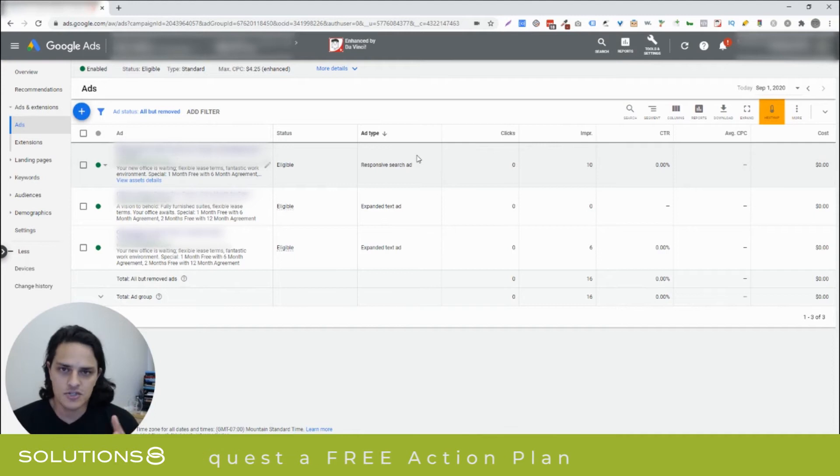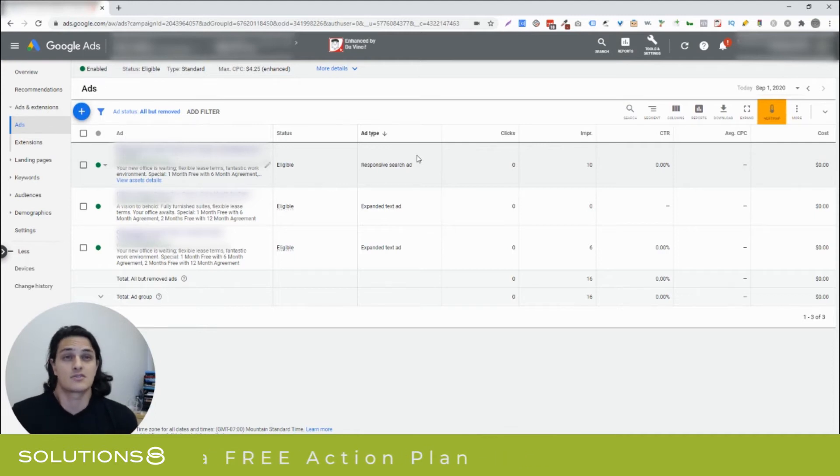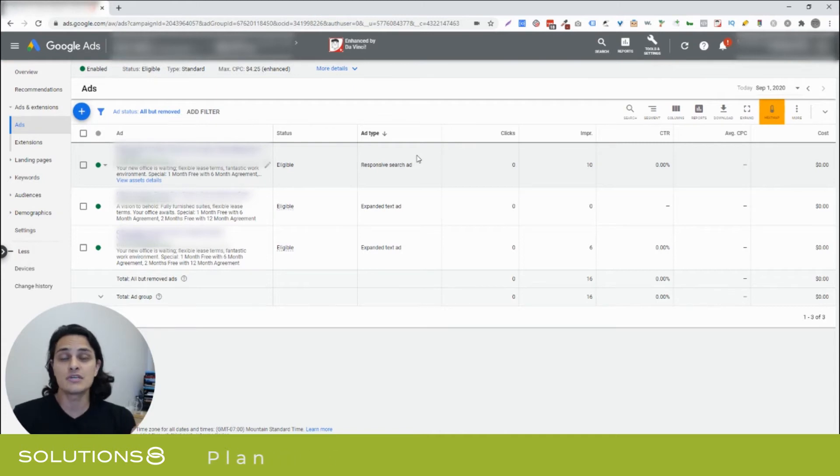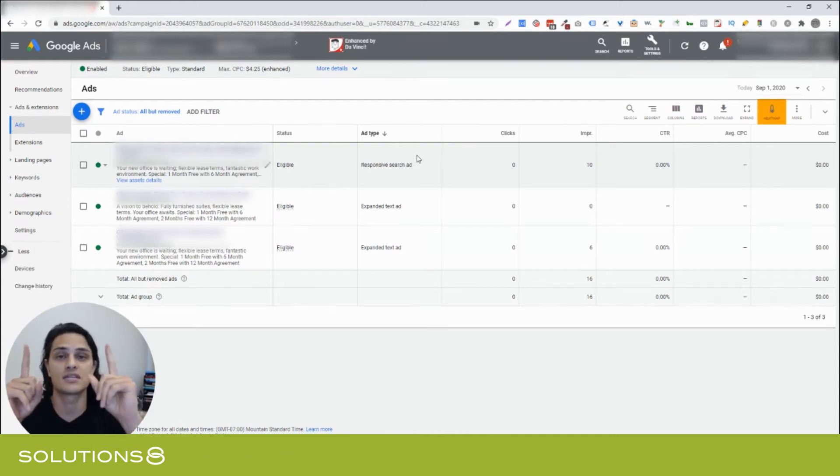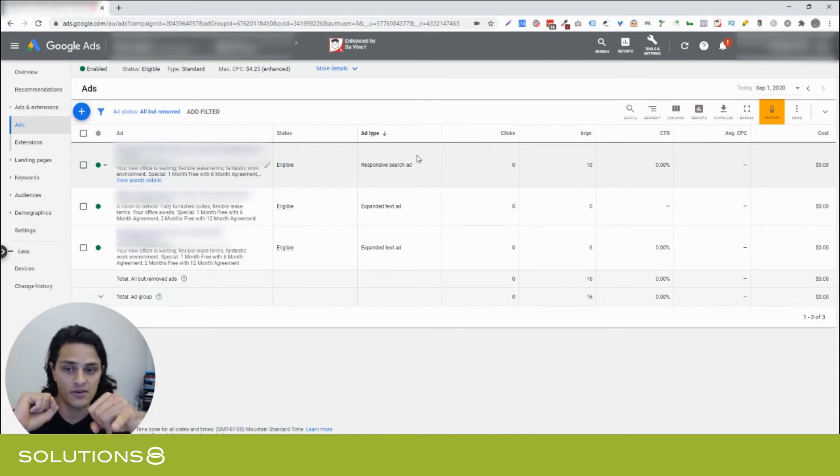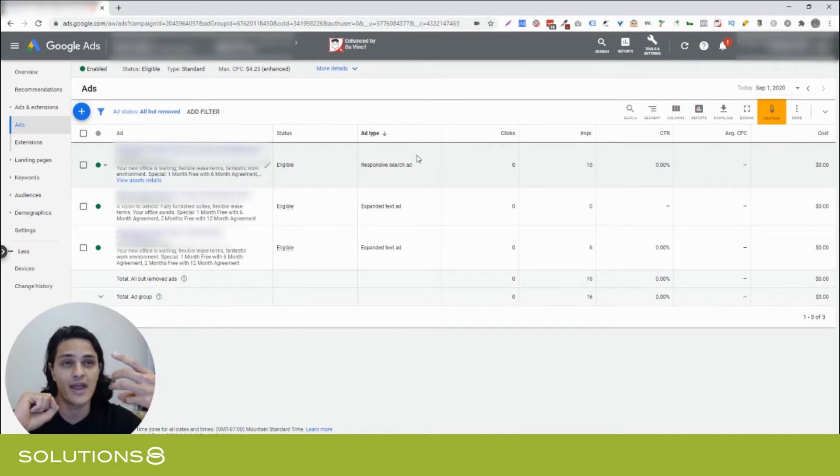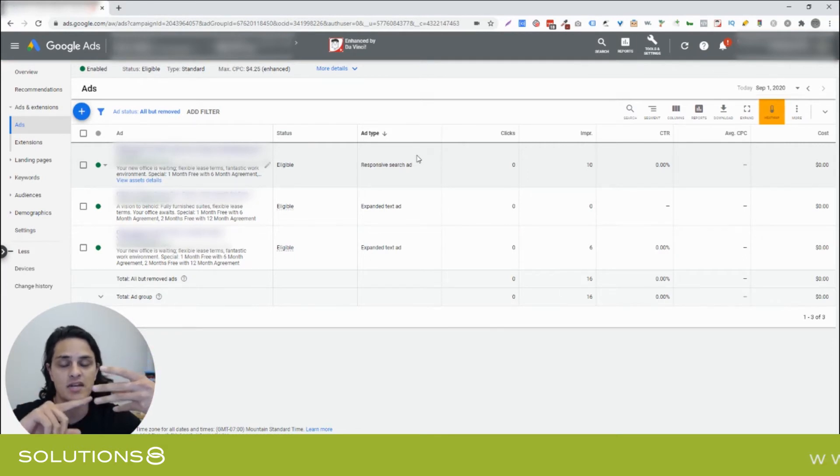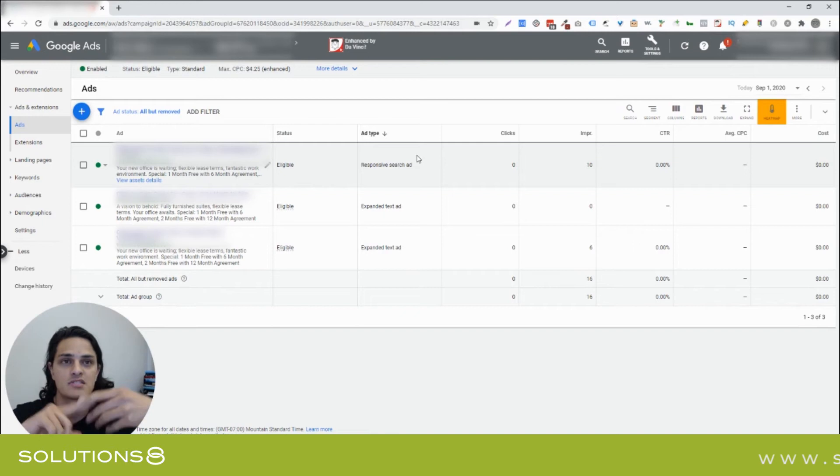This is interesting because generally split tests have also been referred to as A-B tests. And usually people's inclination is to test two things against each other. So, you have A and B. The split test here is testing three things against each other. And one of those things is different in terms of constructs. So, you're testing two expanded text ads and one responsive ad.